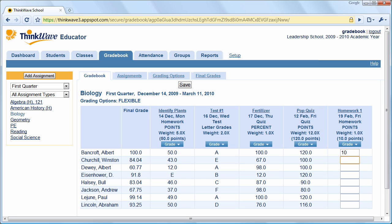Enter E for excused or M for missing. Once you click Save, you'll see the final grade automatically update.